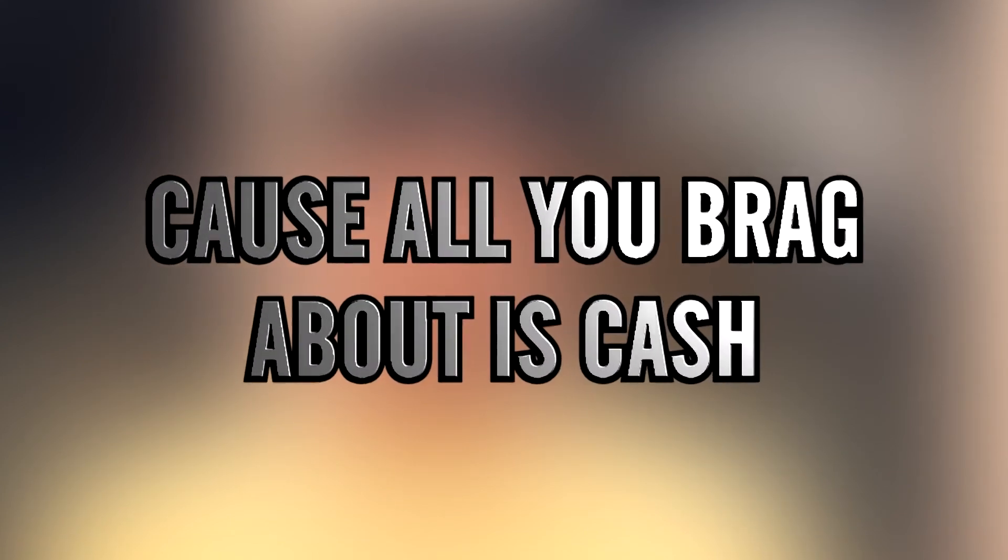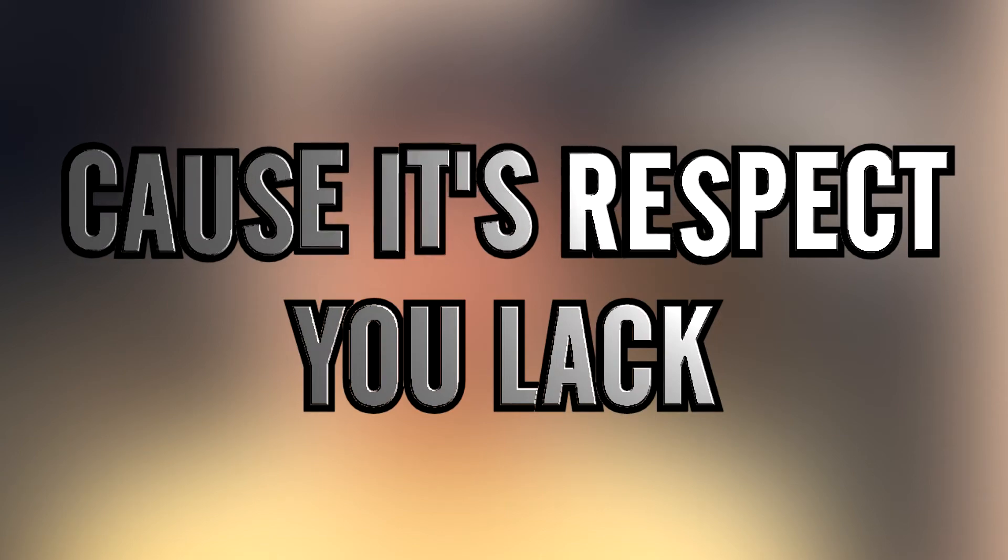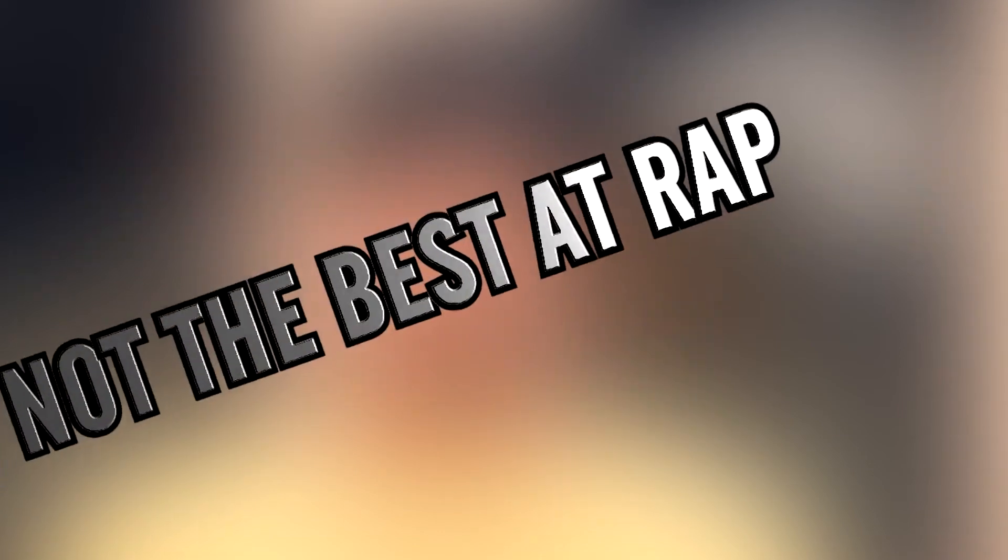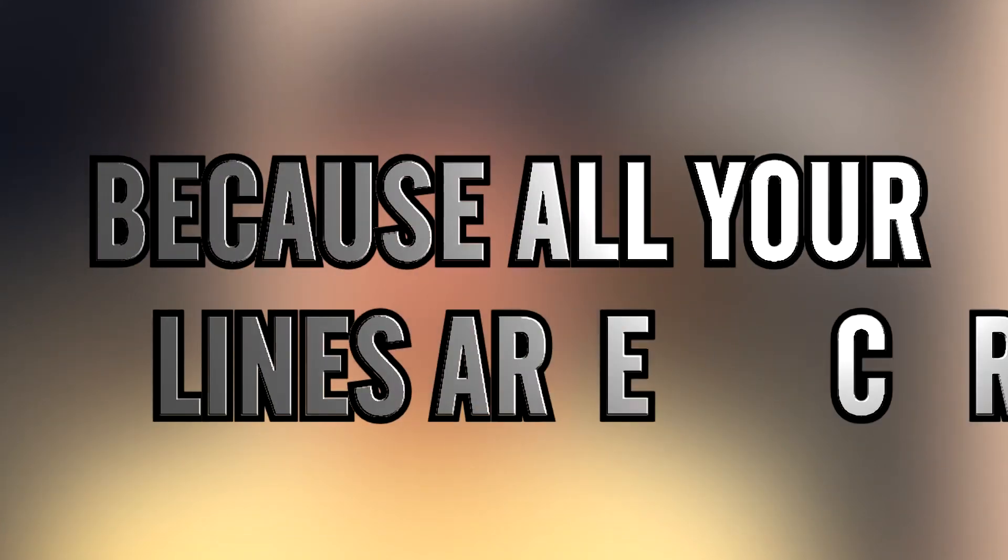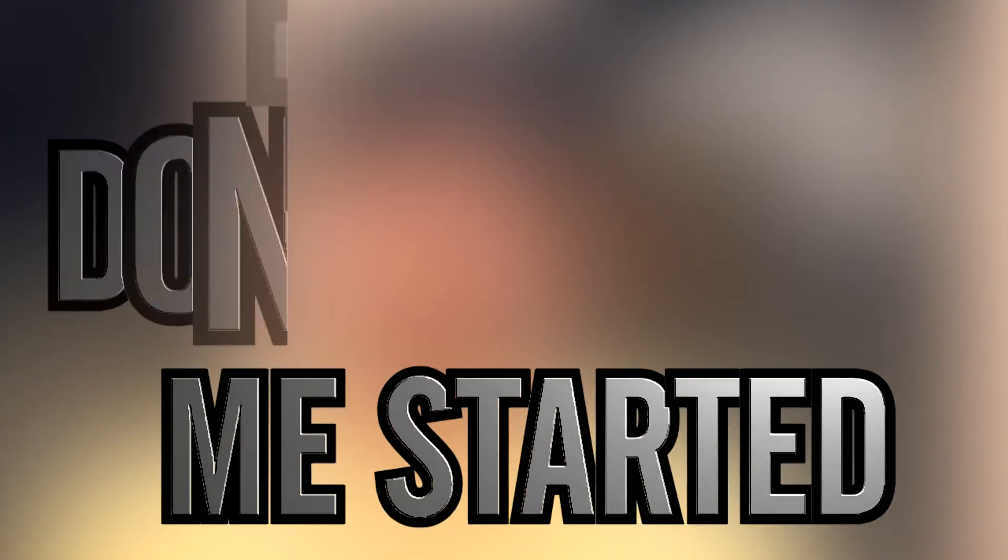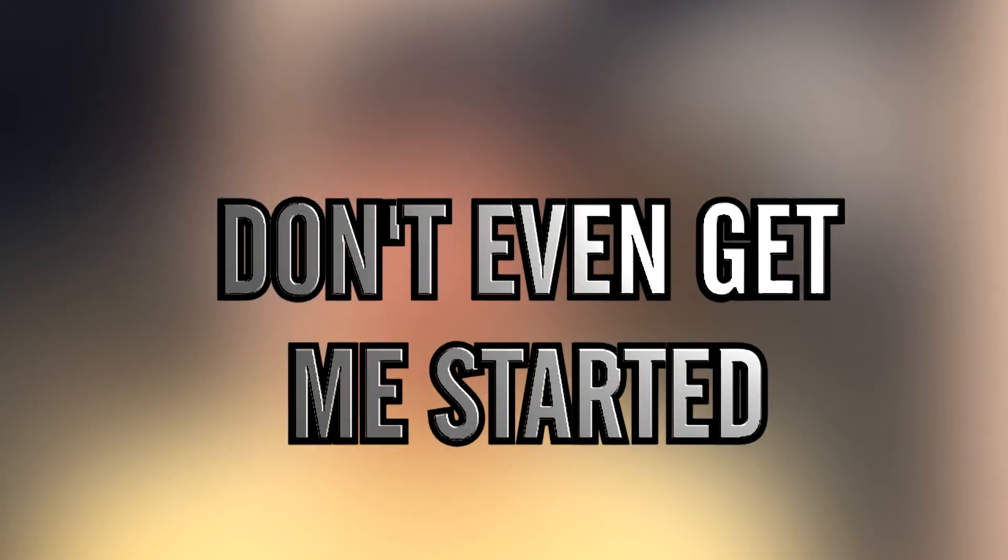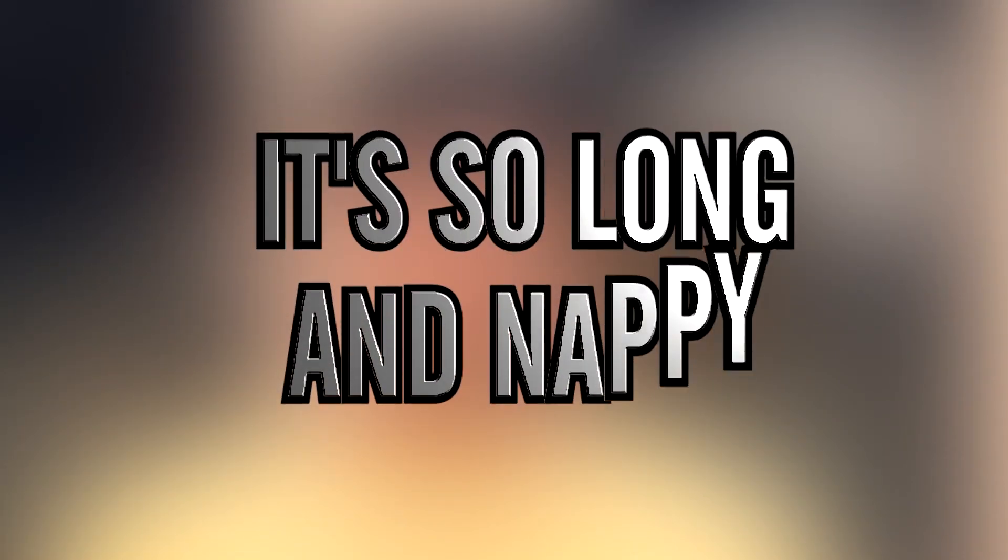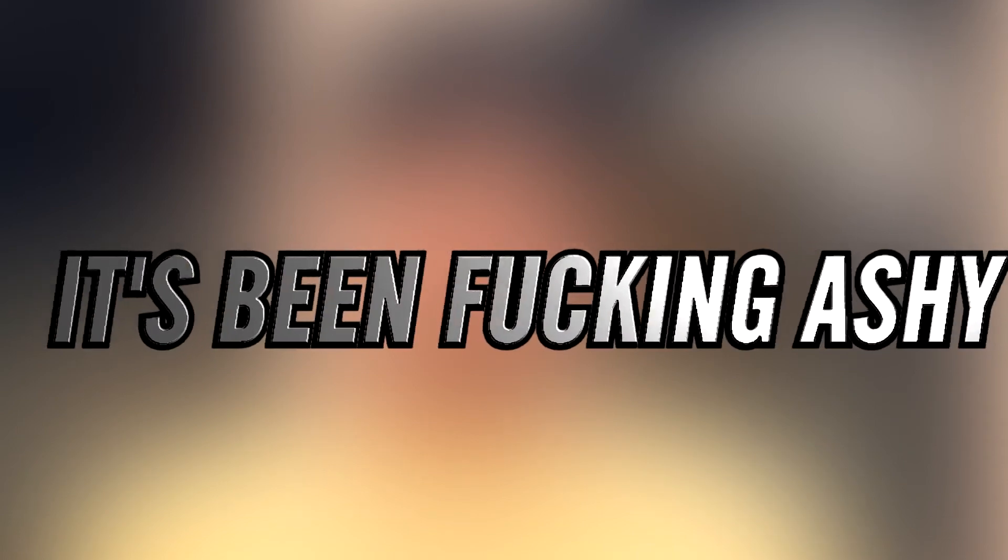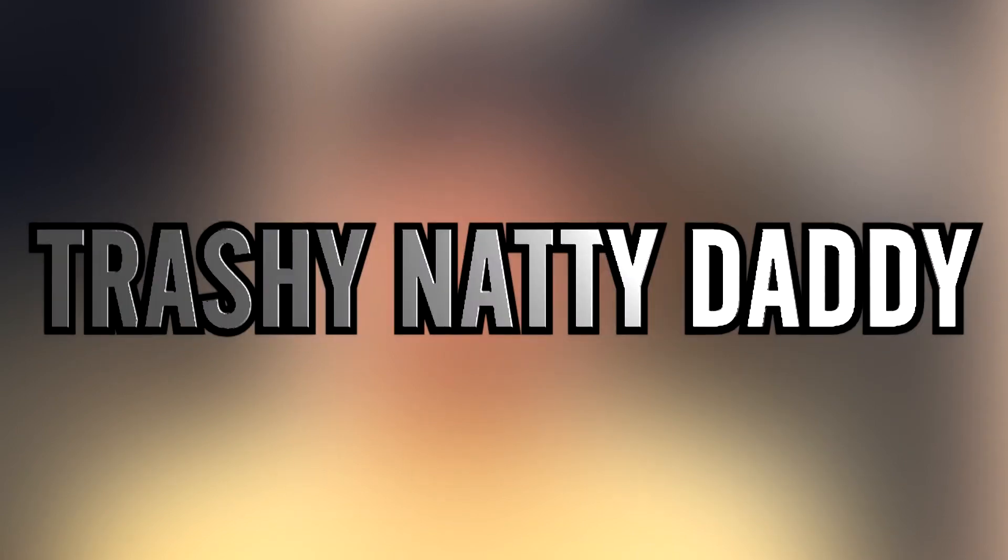Unless you fucking whack, cause all you brag about is cash, always acting black cause it's respect you lack. Not the best at rap because all your lines are crap. Don't even get me started on the hair you have, it's so long and nappy. It's not fucking flashy, it's been fucking ashy, trashy natty daddy.